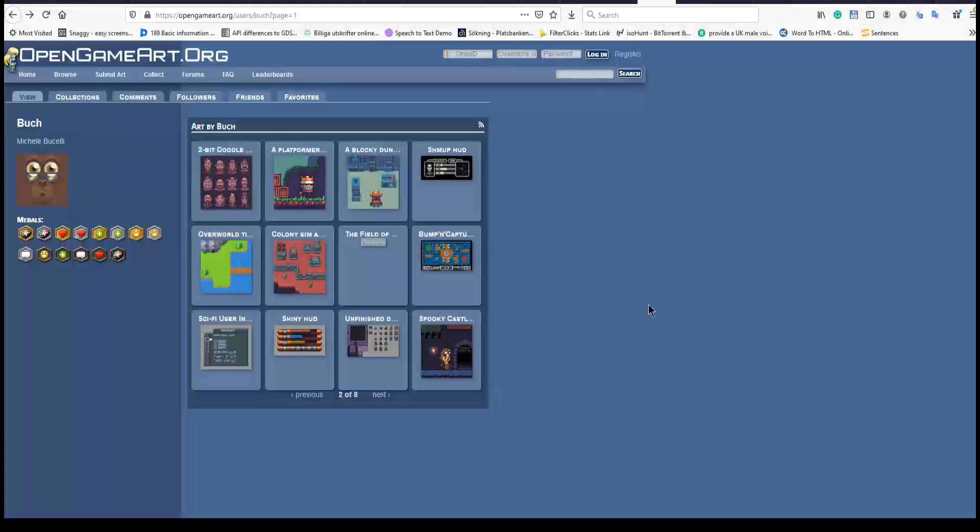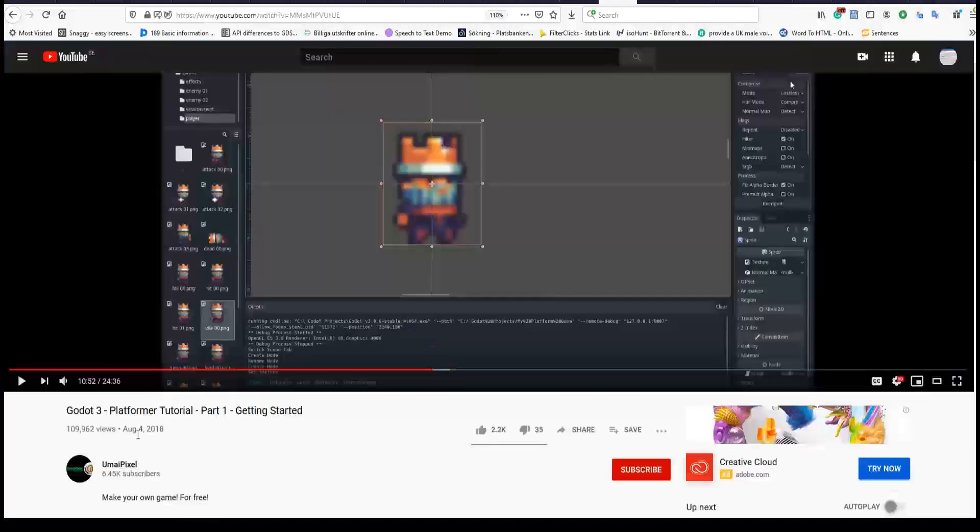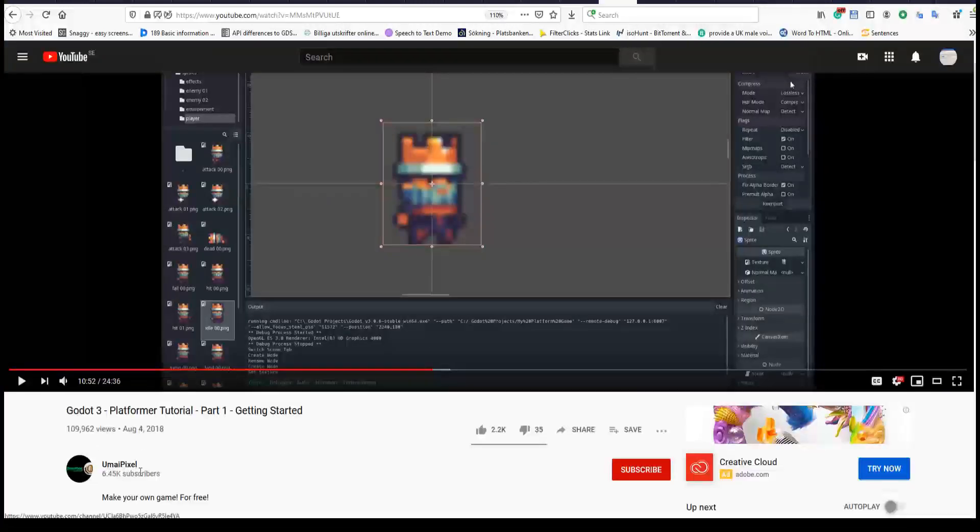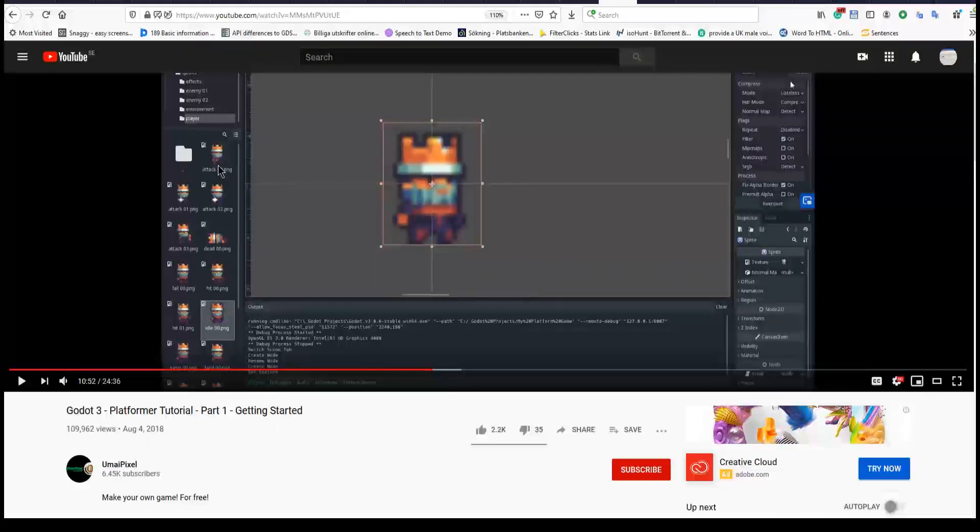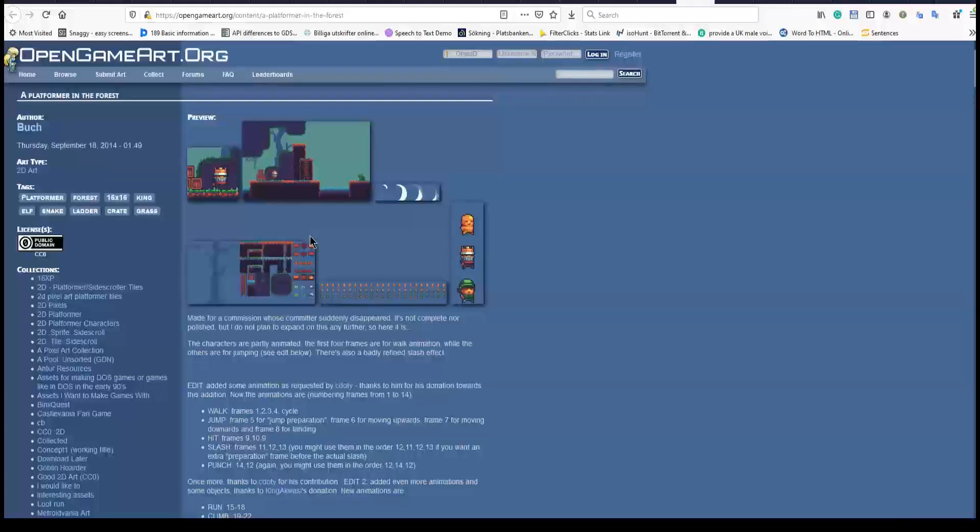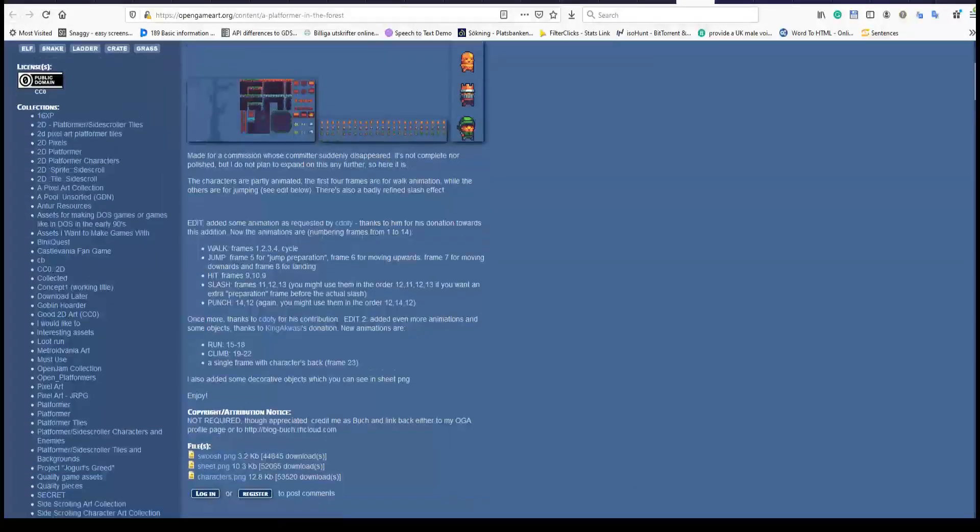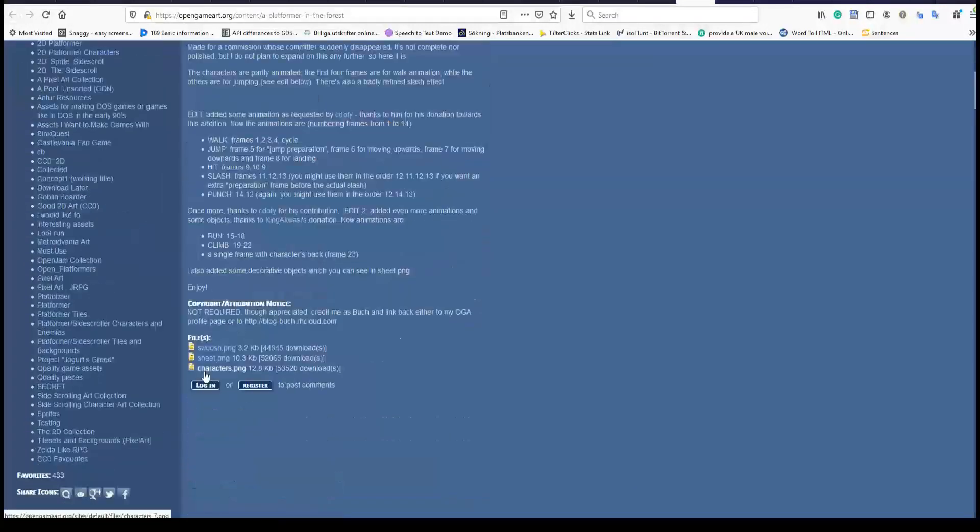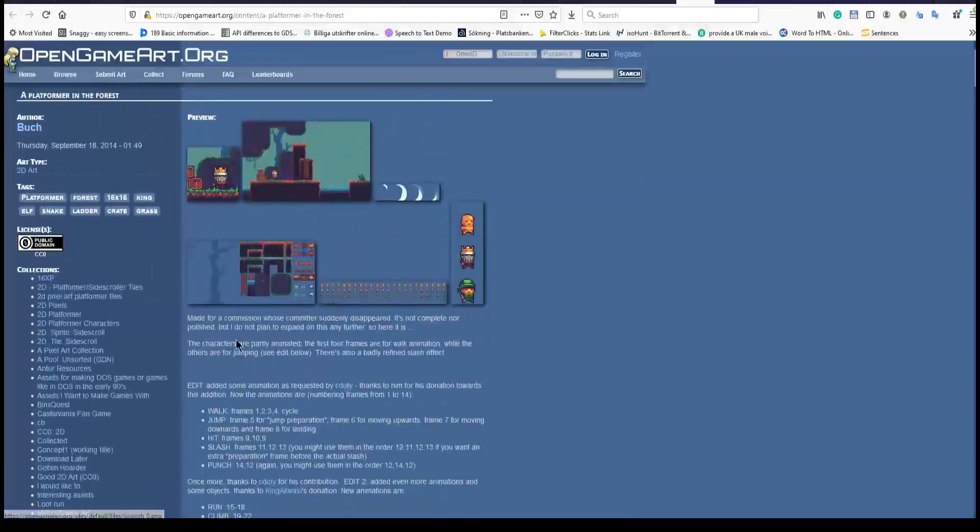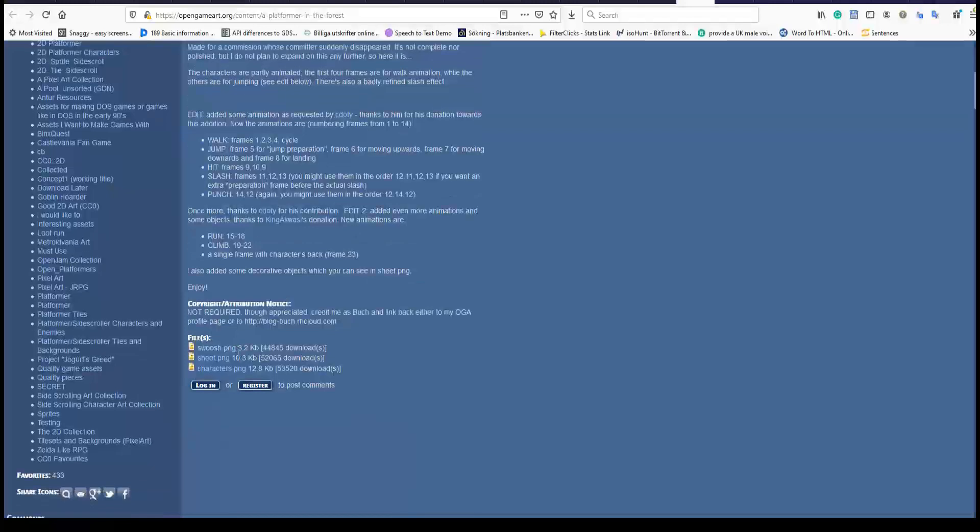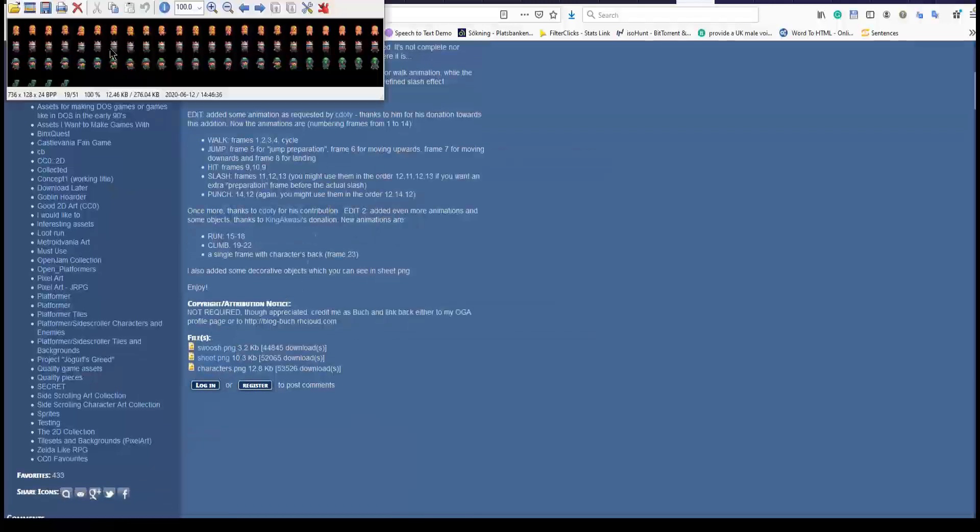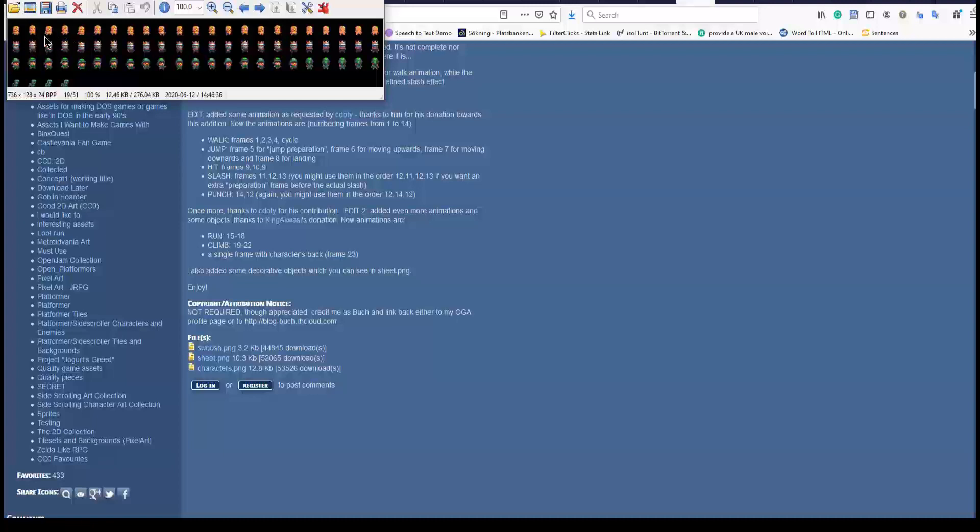Anyway what I want to talk about is that Umai Pixel has split a sprite sheet to separate sprites and he has even renamed them.